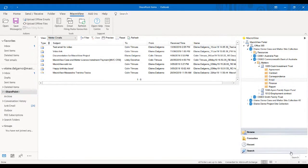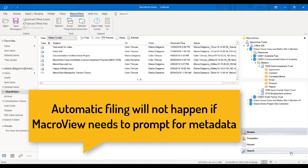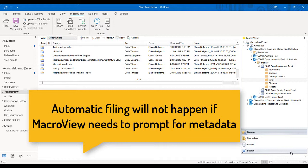If you want to file emails automatically using email filing rules, you need to be saved to locations where MacroView does not need to prompt for metadata. Prompting for metadata as emails arrive in your inbox would be disruptive. So if it needs to prompt, MacroView does not save automatically, but instead sets a blue 'not auto filed' category like this one in my sent items.